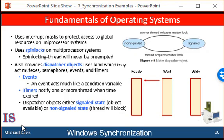A critical section object is a user mode mutex that can be acquired and released without kernel intervention. On a multiprocessor system, a critical section object first uses a spin lock while waiting for the other thread to release the object. If it spins too long, the acquiring thread will then allocate a kernel mutex and yield its CPU. Critical section objects are particularly efficient because a kernel mutex is allocated only when there is contention for the object. In practice, there is very little contention, so the savings are significant.